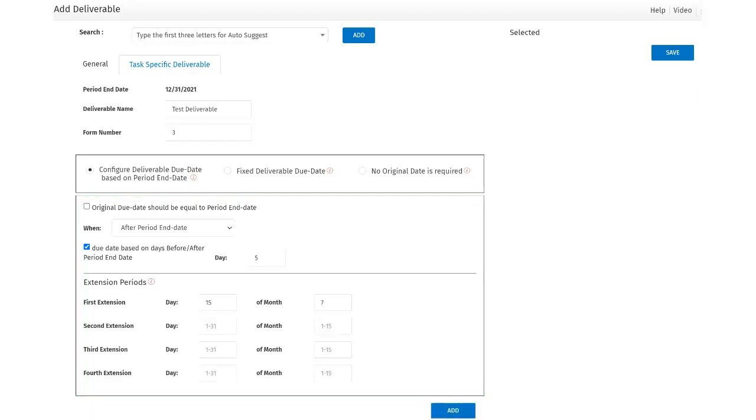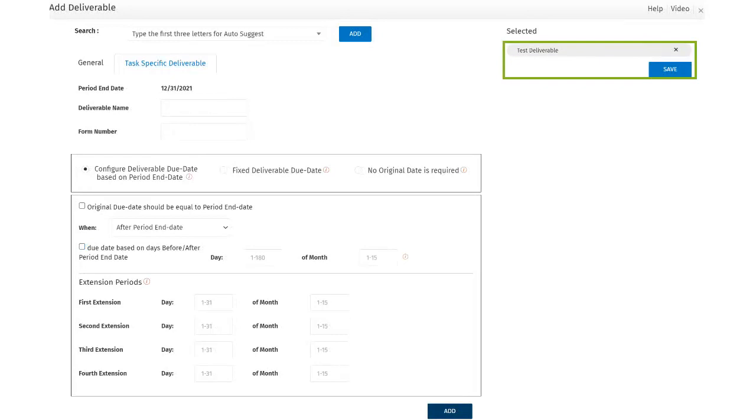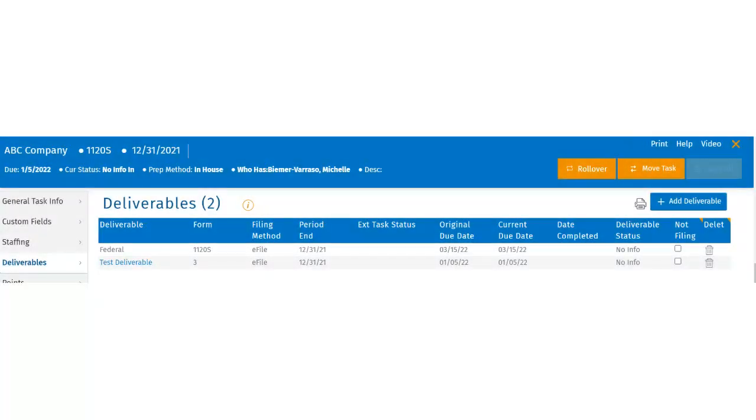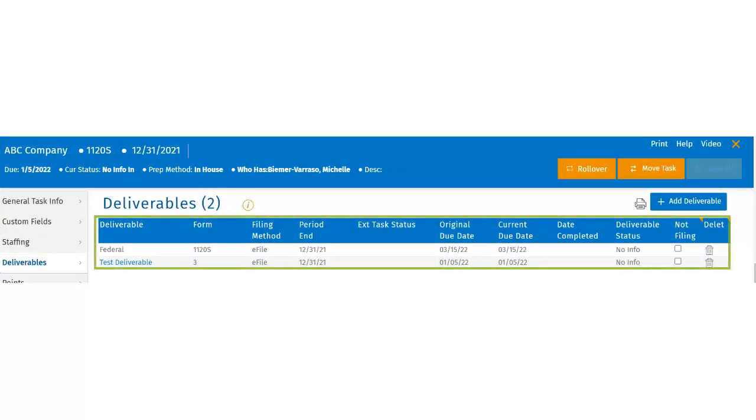The new deliverable will be listed to the right side. After clicking Save, the user will see the deliverable appear in the Deliverables section of the control sheet. Note that task-specific deliverable will be in blue.